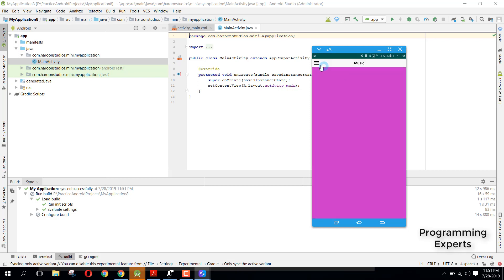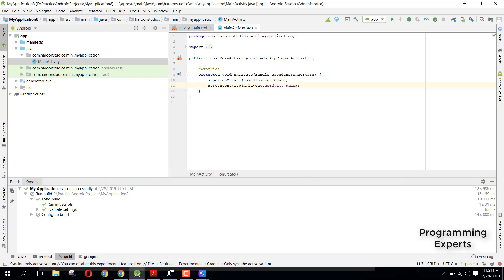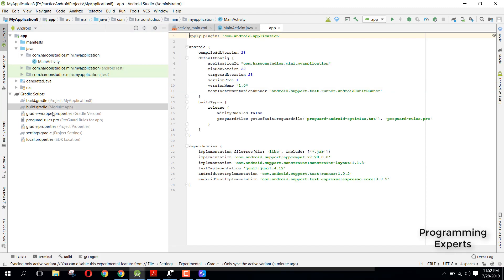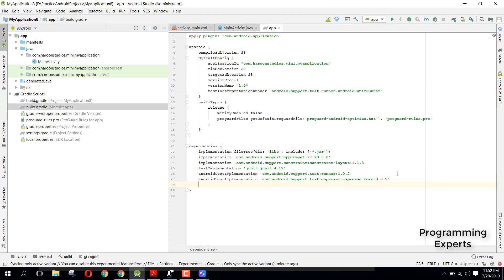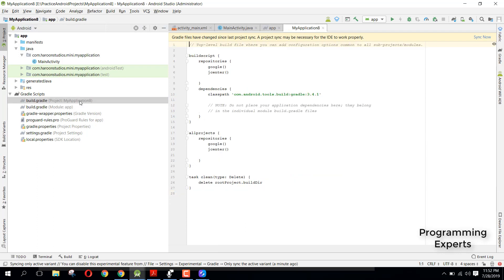I will teach you how to create this type of app. First, we need to include the GitHub library and add the dependency. We write: implementation 'com.github.sh98:custom-navigation-drawer:0.0.1'.